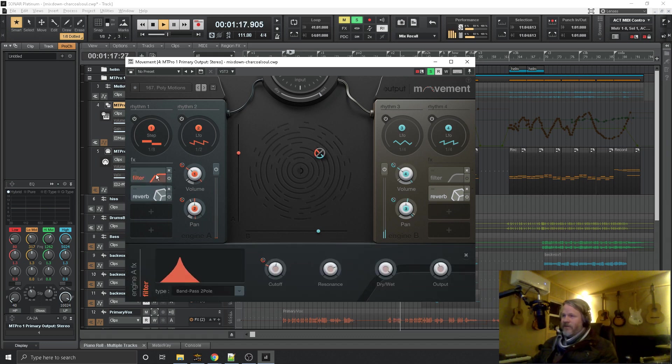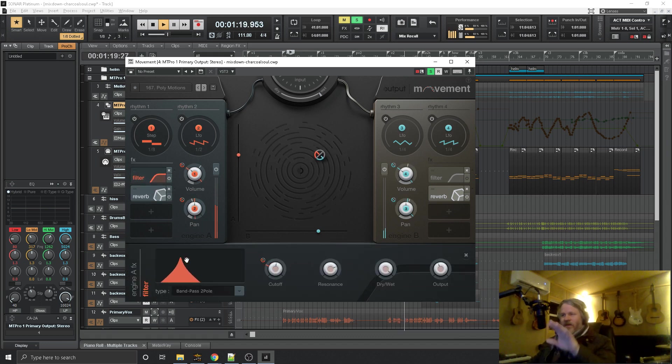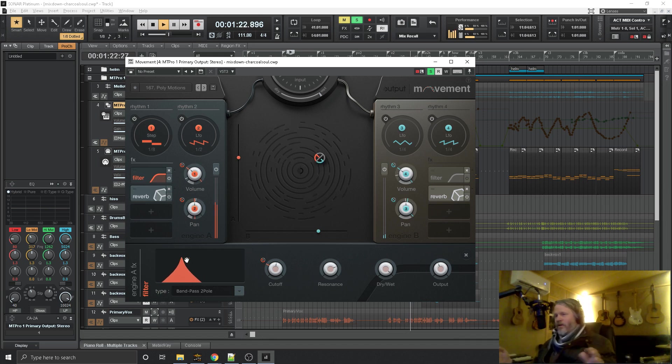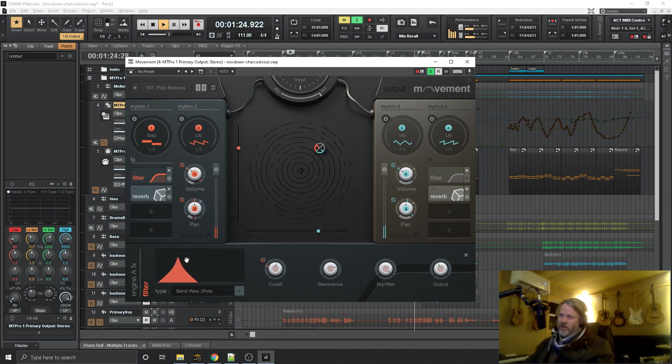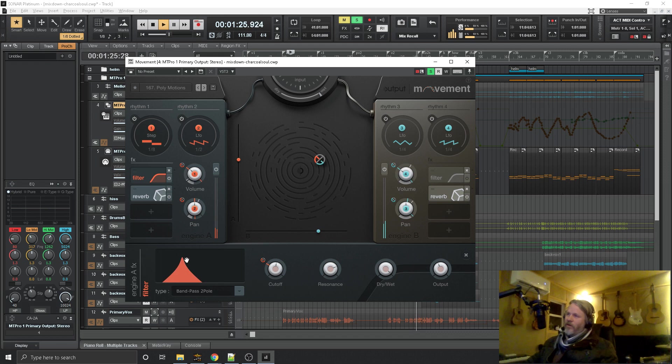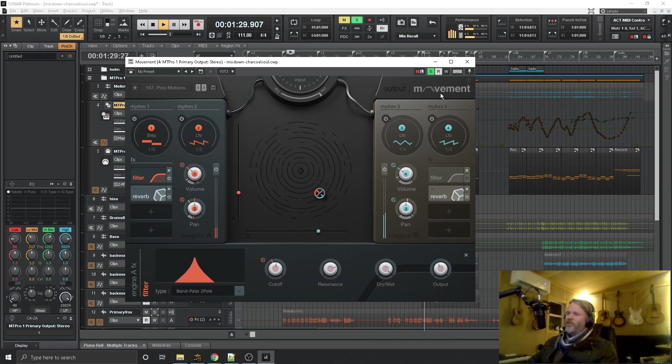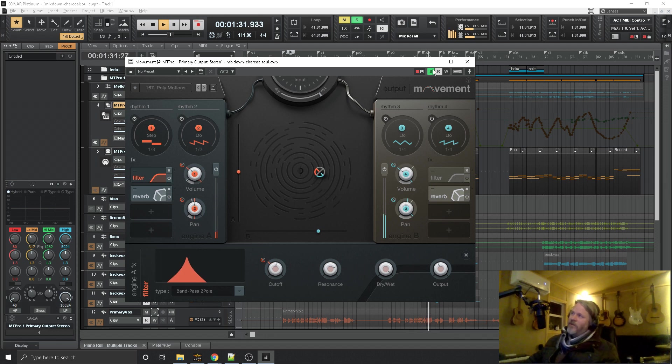It kind of gives it like you're automating the draw bars being pulled, but it's a lot more fluid and flexible using this. So I thought it was cool with the noise and this filter.